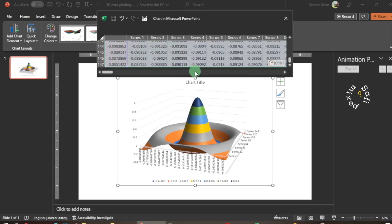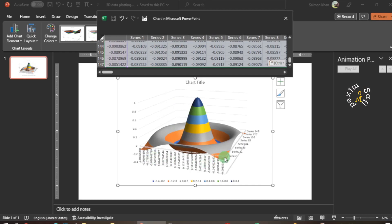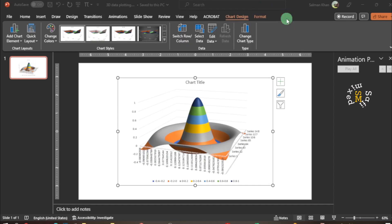You see the plot appears automatically on the slide over here. I close the data window and then come over here.